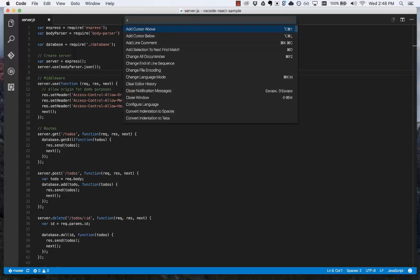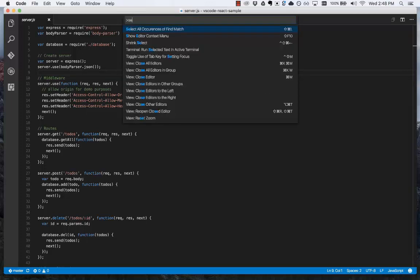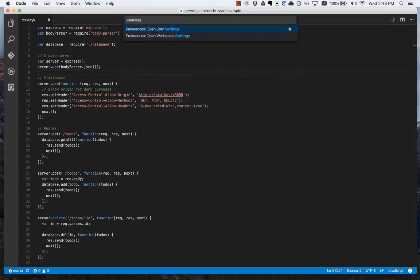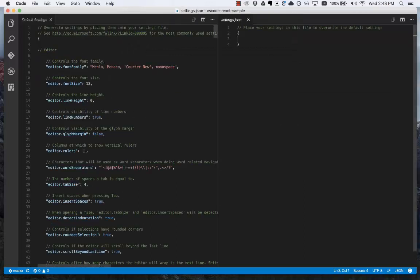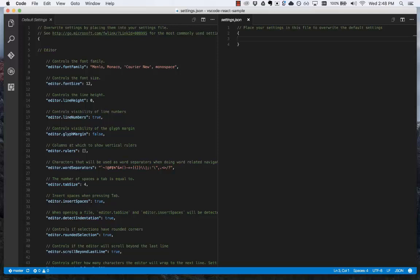Next, let's look at settings. Open the command palette, type settings, press enter for open user settings. On the left side, the default settings, and on the right side is the settings.json file, which is where I place my own settings to overwrite the default settings.